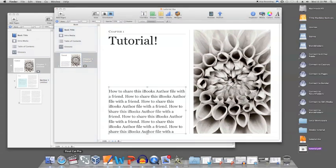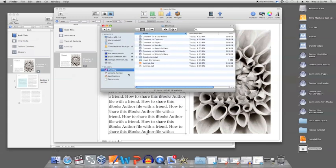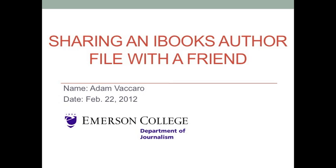From there, you can transfer it to an external device through which you could eventually transfer it to a friend. Now you know how to share your iBooks Author file with a friend.